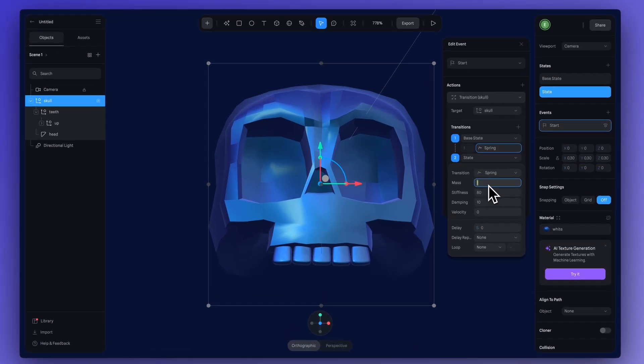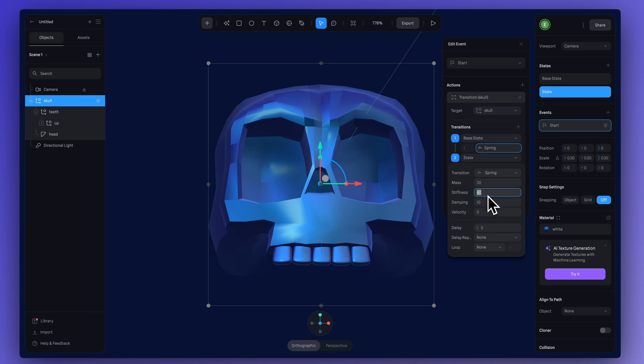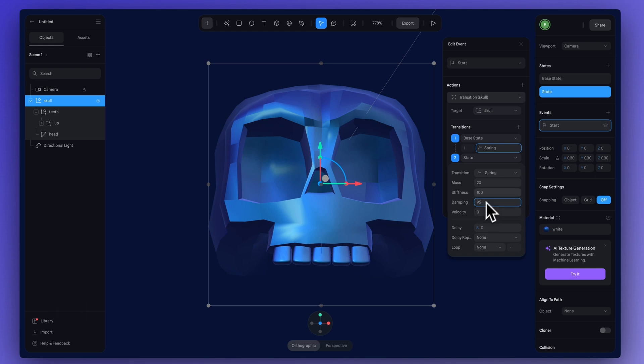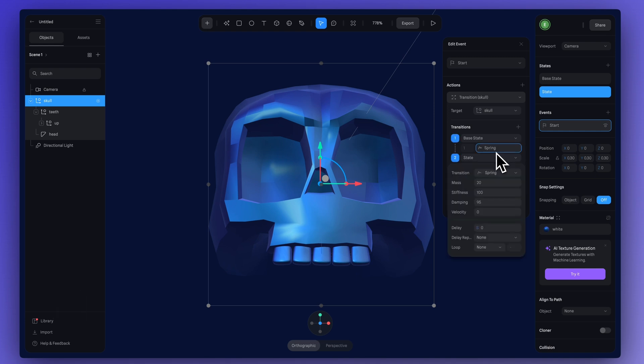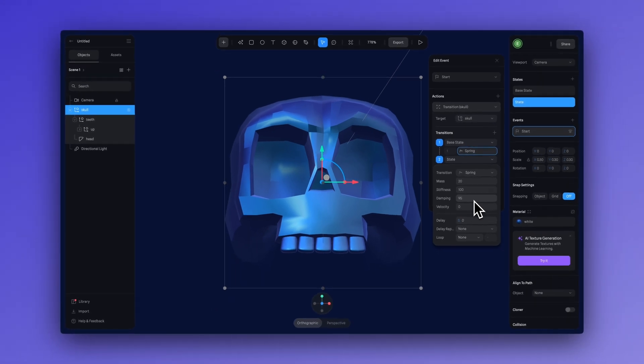For stiffness, we're going to have that at 100. And for damping, I had it at 95. I found the just default settings was just a little too springy, where this just gives a smoother transition.